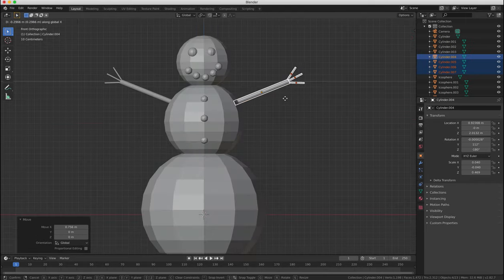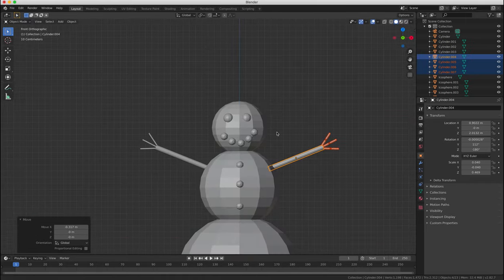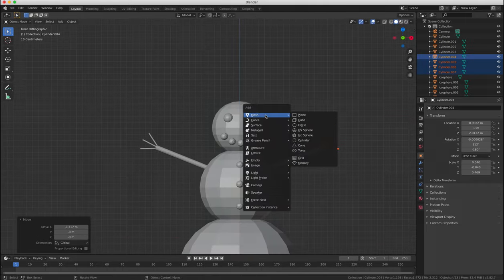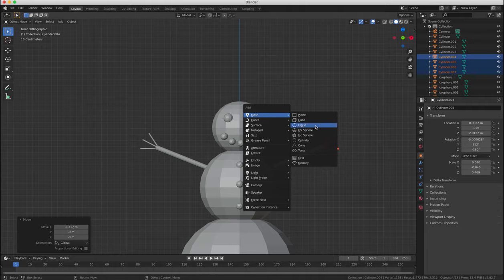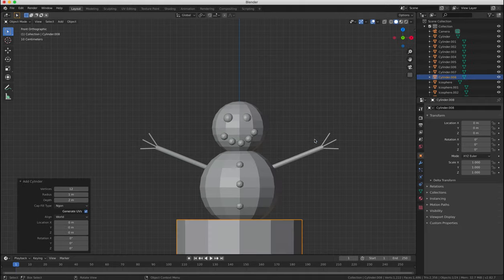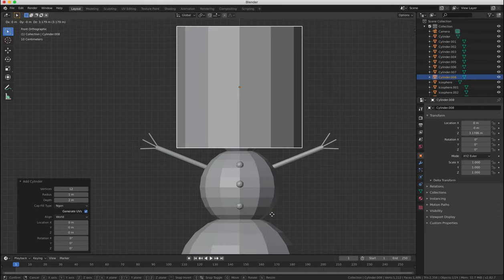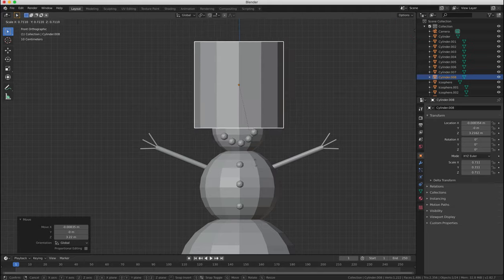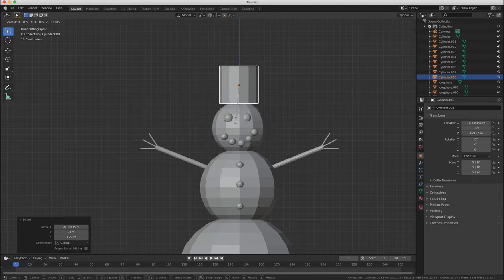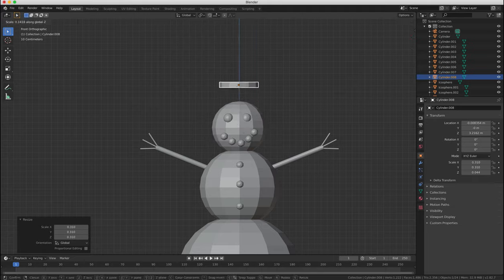Next we're going to make a top hat using two cylinder objects and then scaling them for the base and for the top of the hat. So the first one we will need to flatten that down and position at the top of the snowman's head.